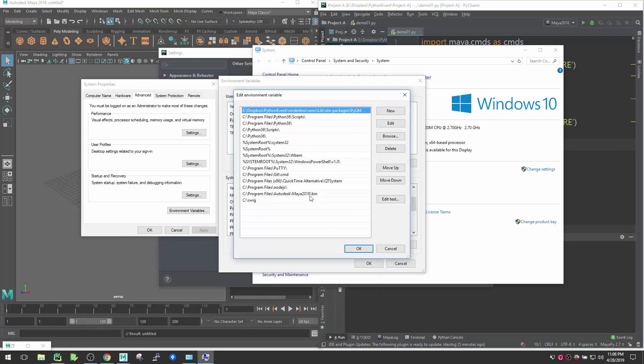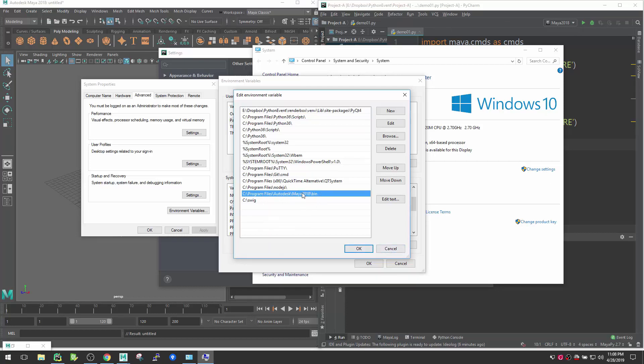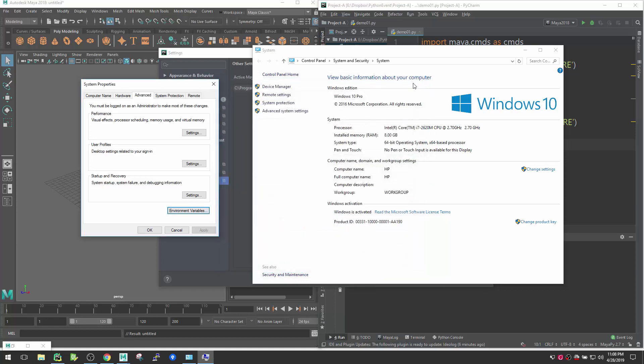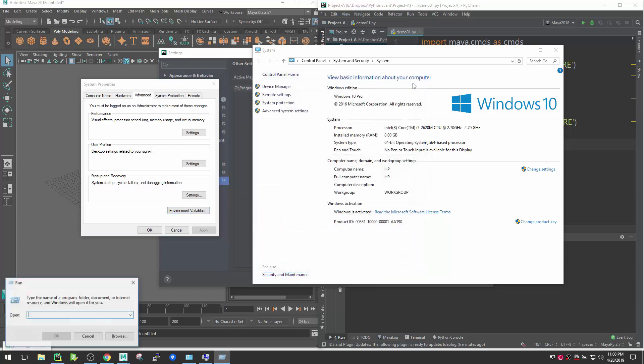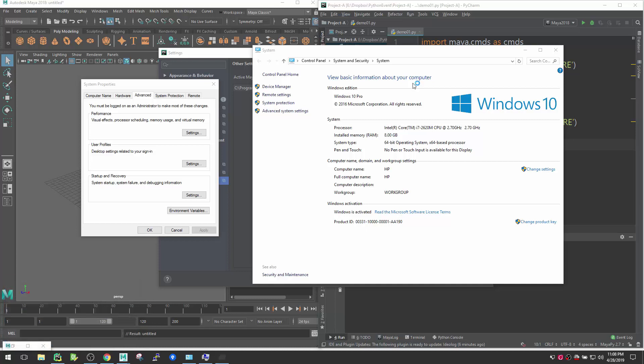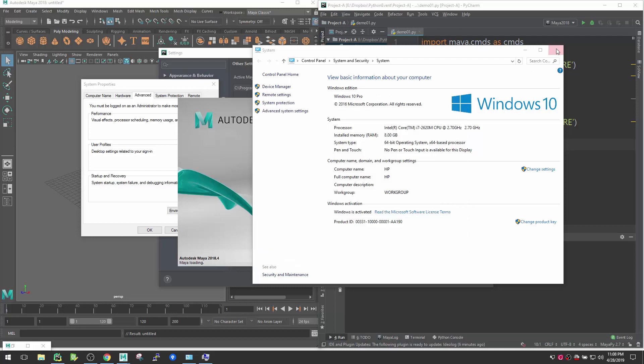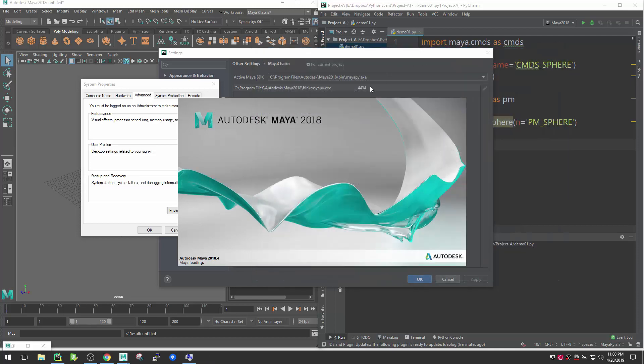All right, so here we have Maya in our system path. With that, once you restart after the settings, your PyCharm will automatically detect the Maya one. And also to check that, make sure you can start Run, and if you type Maya here and if you hit execute, make sure Maya should start. If Maya starts, that means your settings are correct and there is no issue with PyCharm to connect with your Maya app.